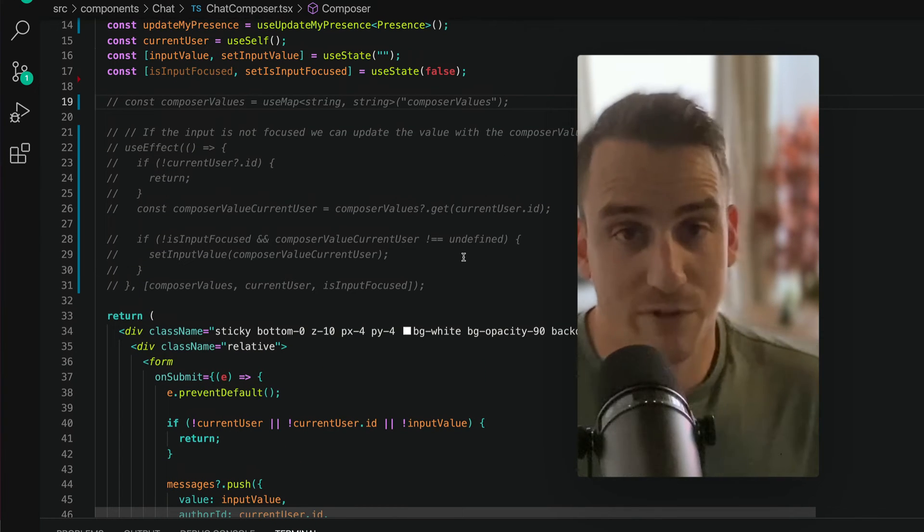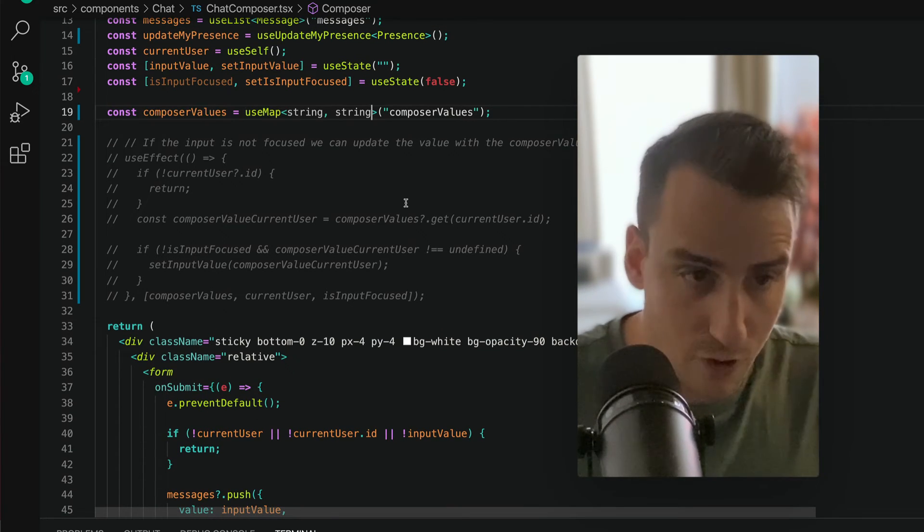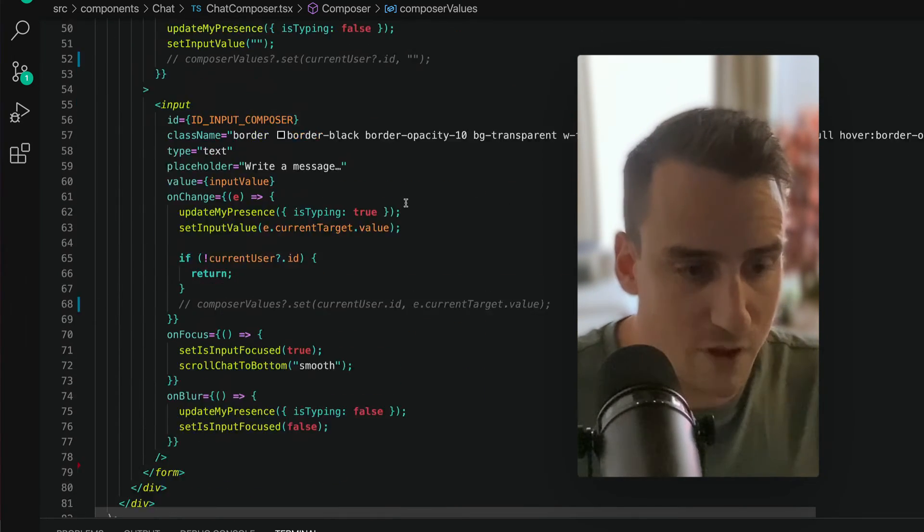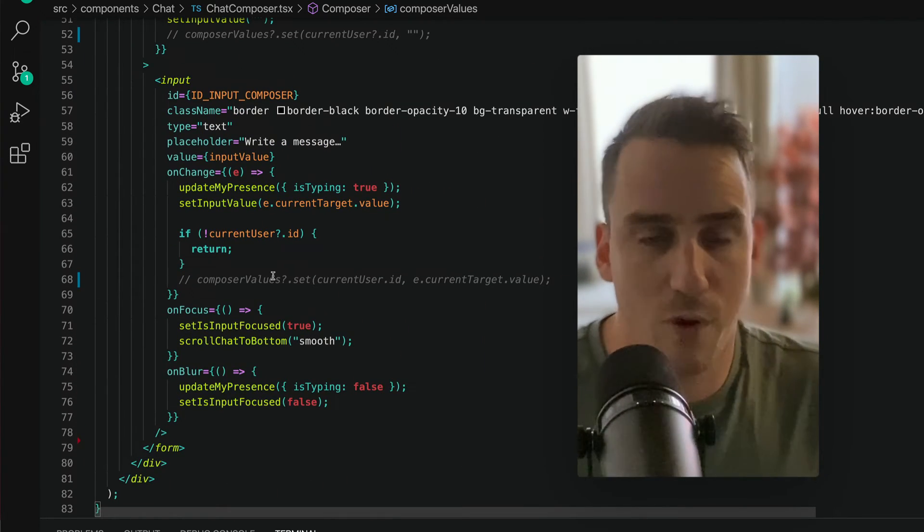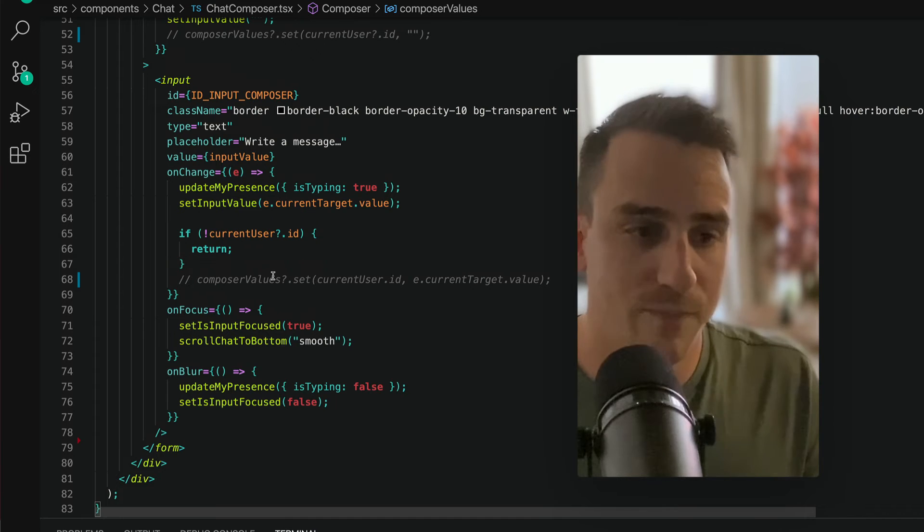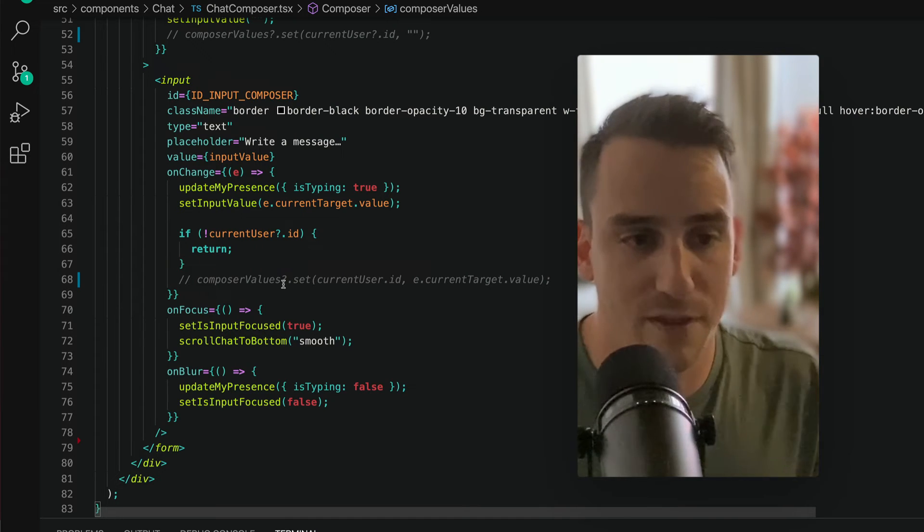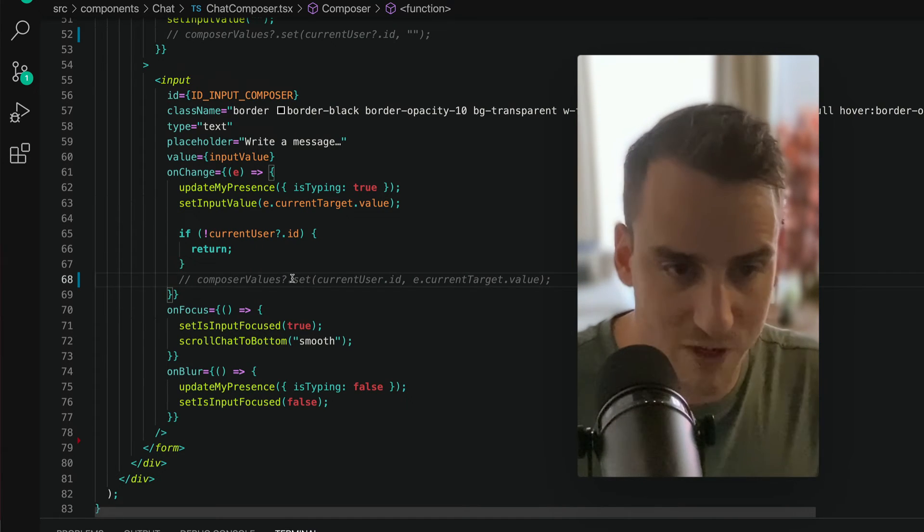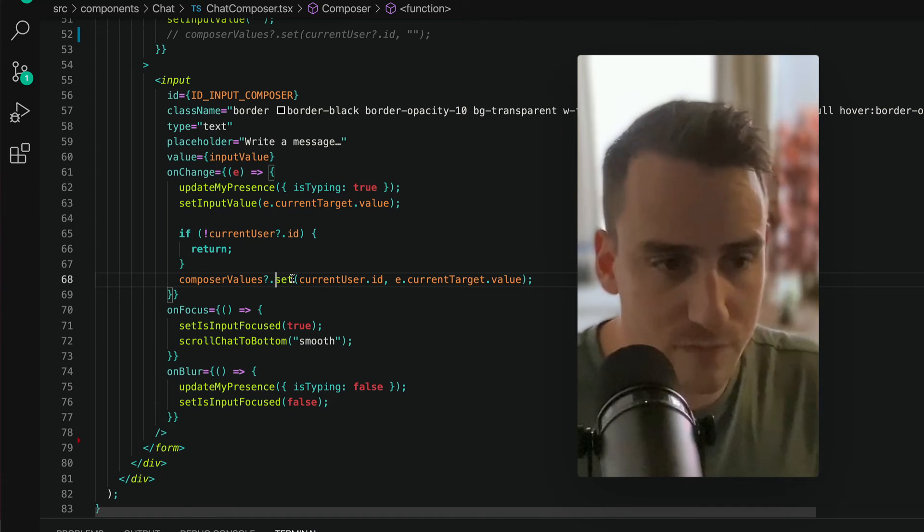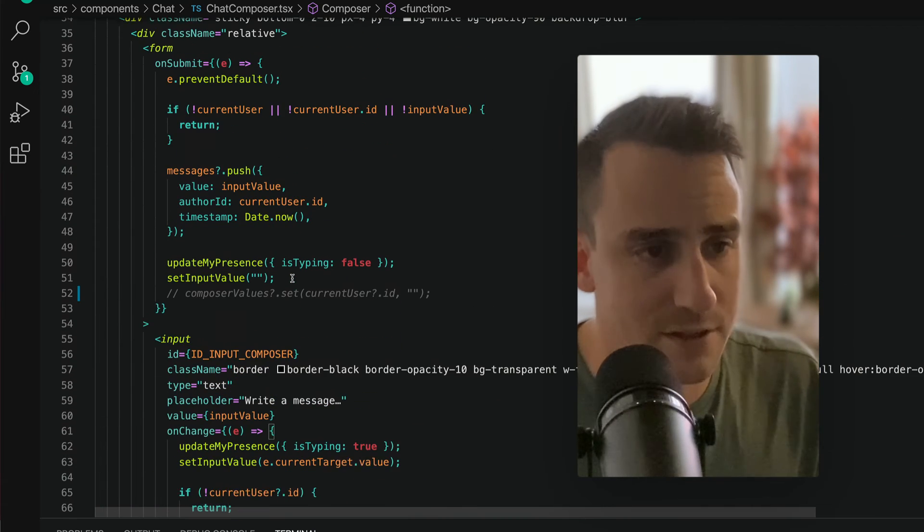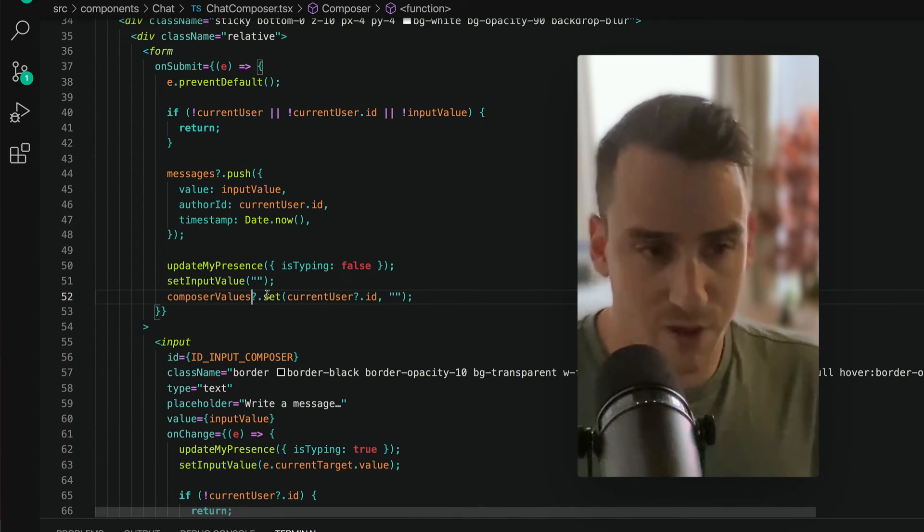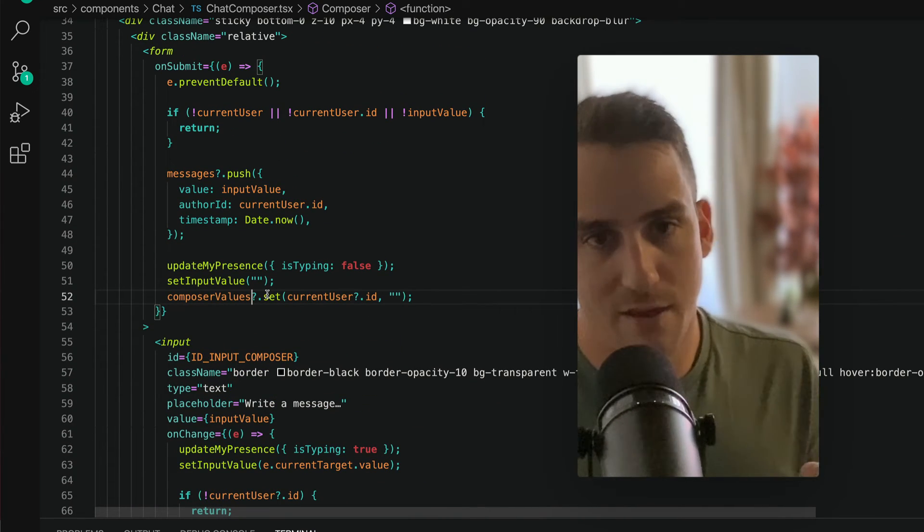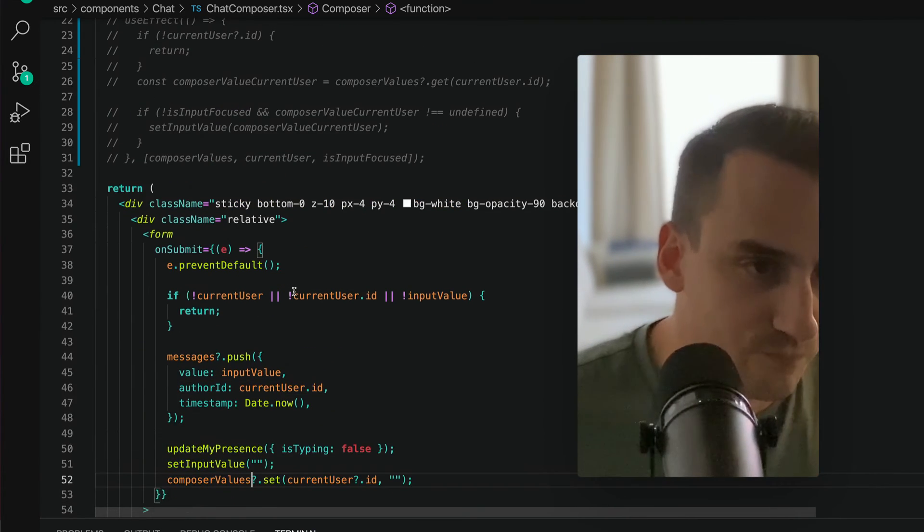This is pretty straightforward to build with Live Blocks. All you need to do is, on the input field, when someone is typing, set the Composer value in the Live Blocks map. Make sure that when you submit, we set that back to an empty string again.